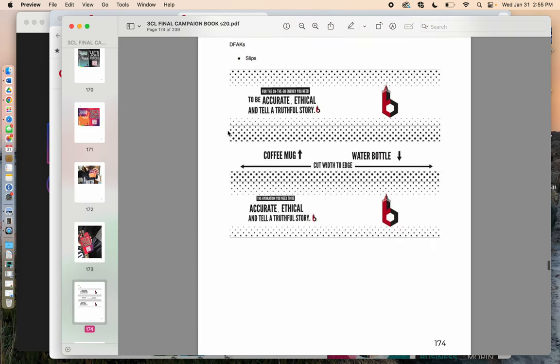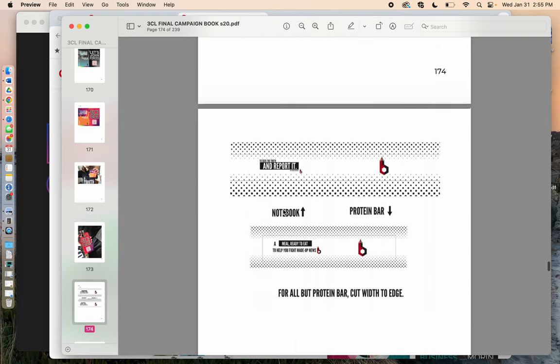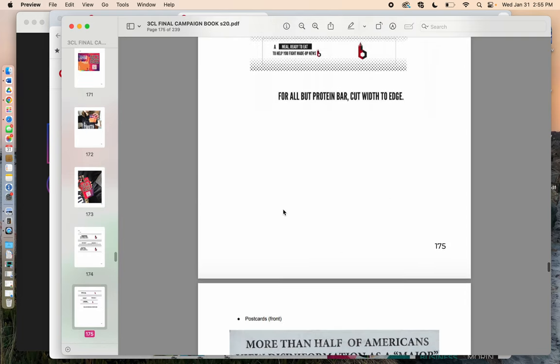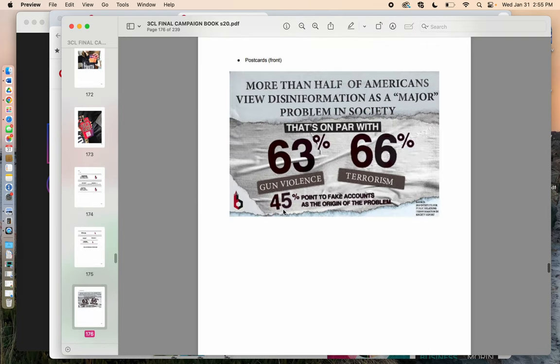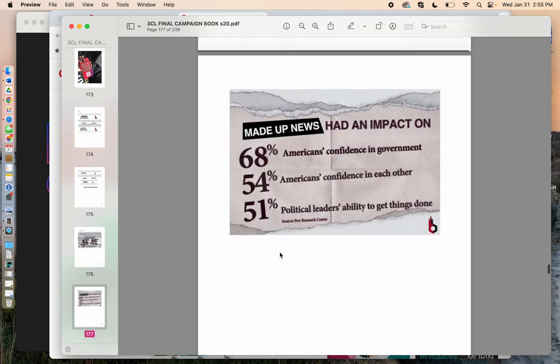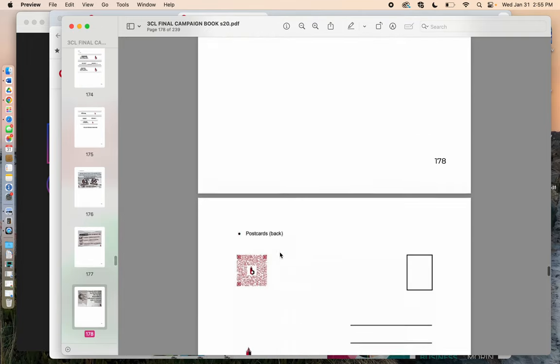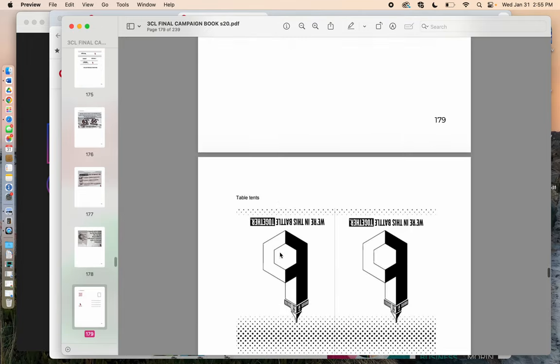We have this kind of newspaper kind of pixelation feel here. These are the wraps that went around either the water bottle or a coffee mug. And then here we start to see some of the pieces of this was like a messaging postcard, the back of a messaging postcard, et cetera.